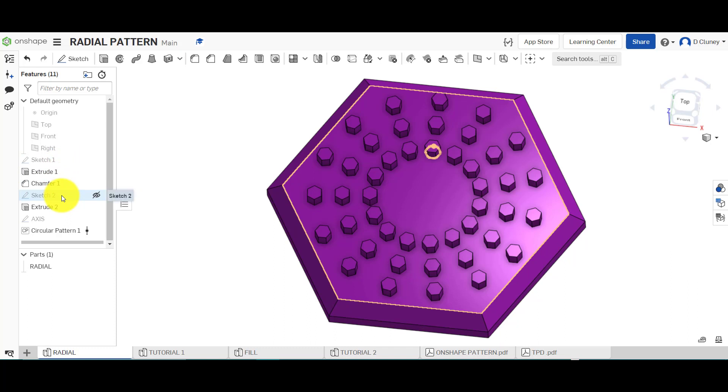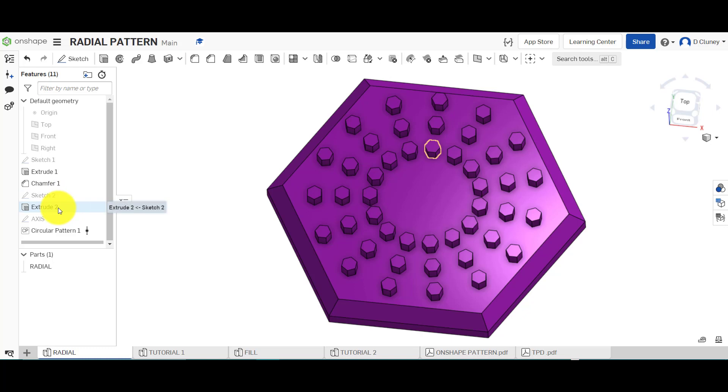I've then added a sketch of a smaller hexagon shape I want to pattern and I've extruded that as well. When I've extruded it, I've just kept that as one entire part and there's not additional parts down here.